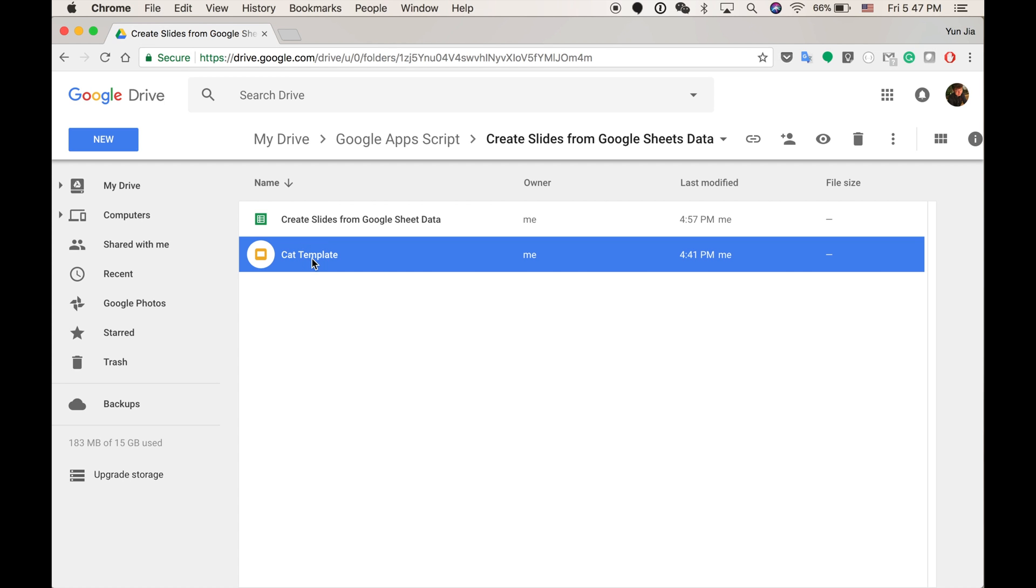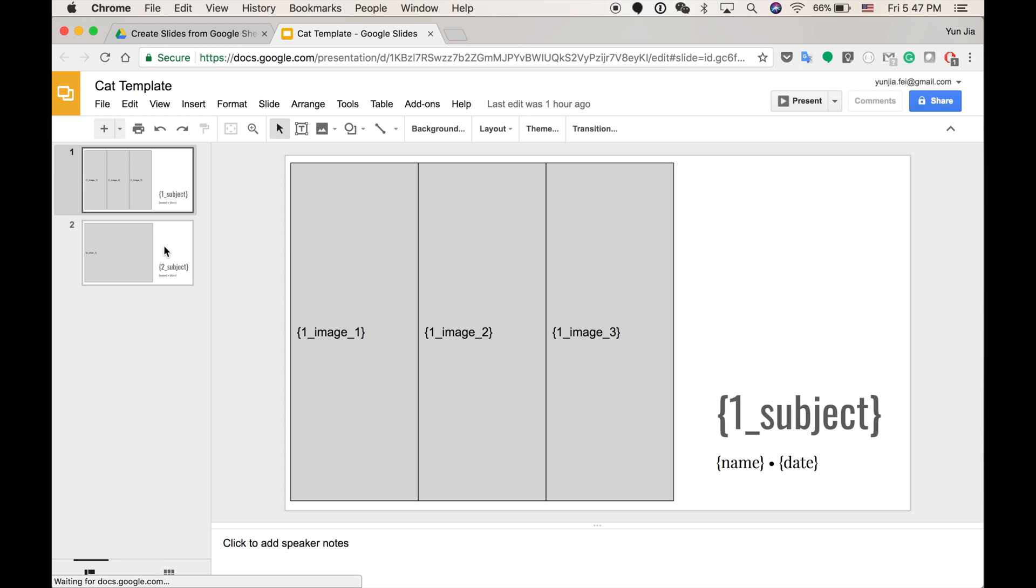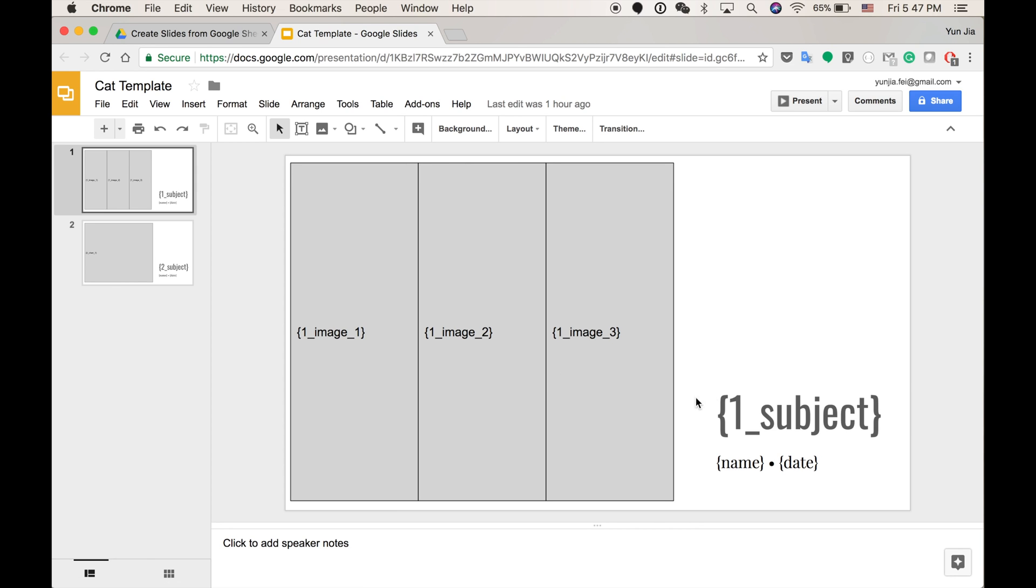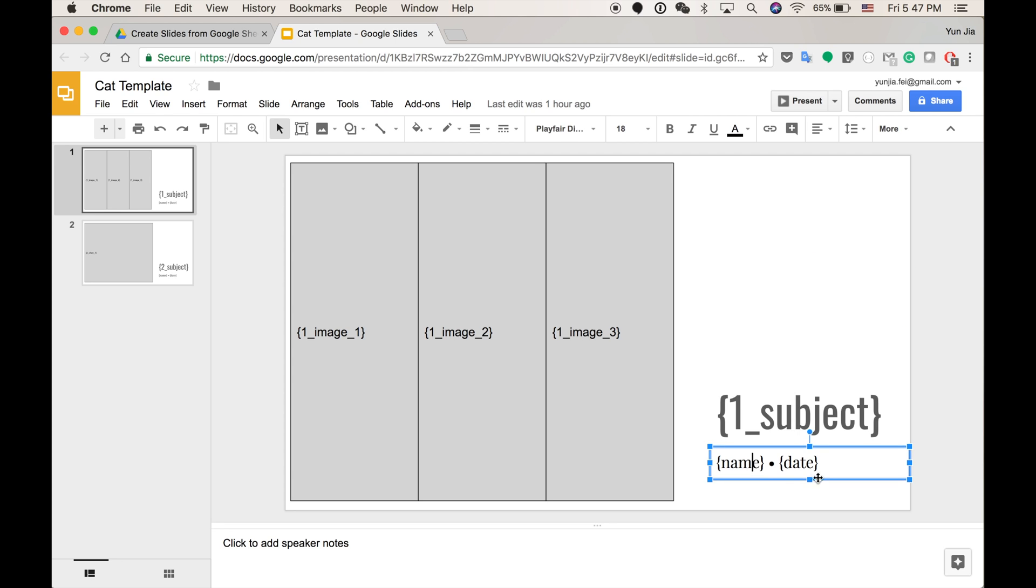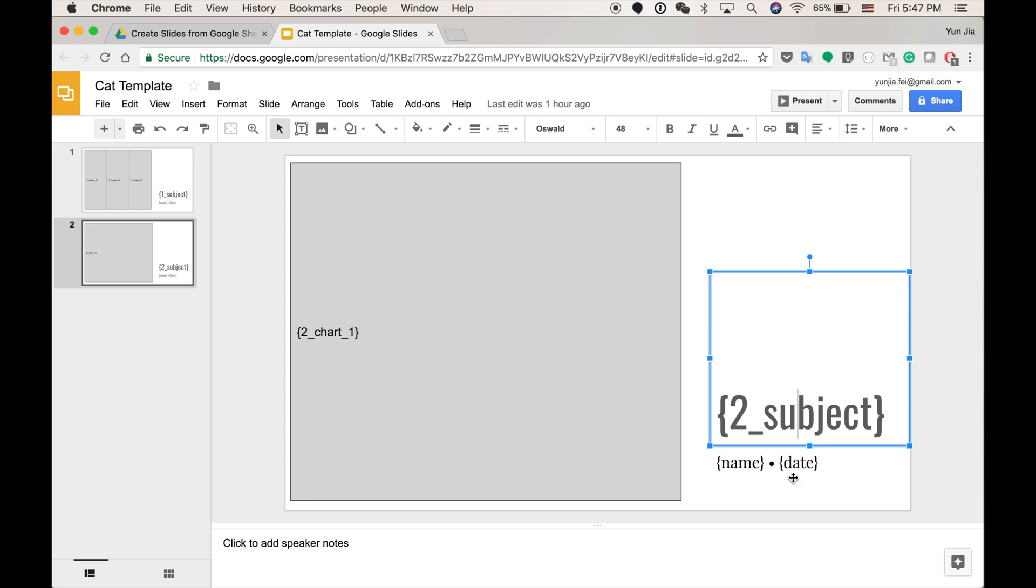Here you can see I have a Google Slides template. I only have two slides. The first one has three images to be placed, and I got one subject and a name and a date. And in template 2, slide 2, I got a chart to be replaced and another subject, name and date. So this is a very simple template.